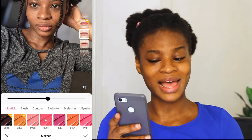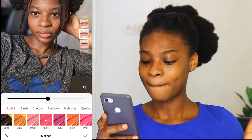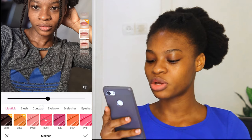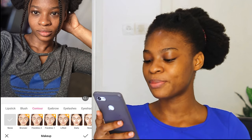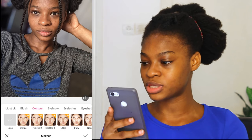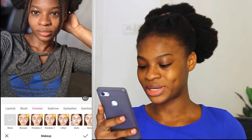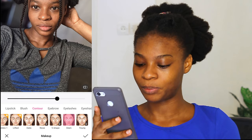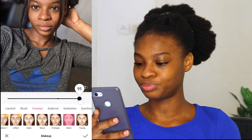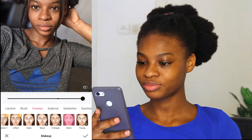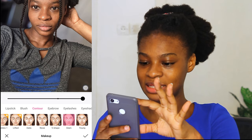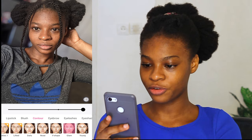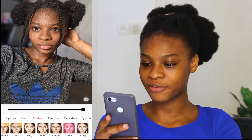I don't normally use the blush, but we'll go to contour. We have different types of contour — some is for premium, some is for the normal version. I'm going to go with the glam contour. Before the glam, after the glam.